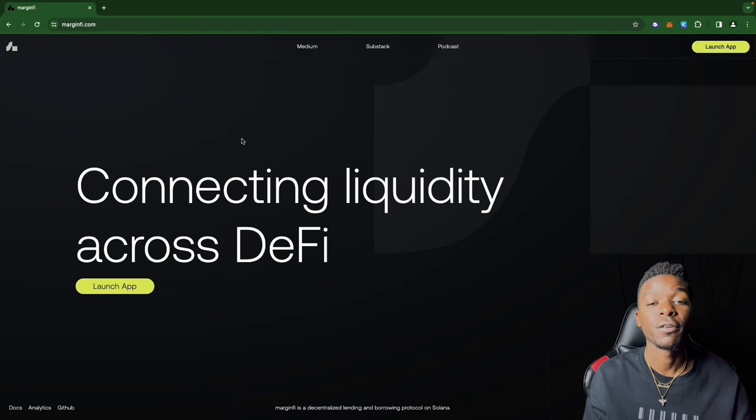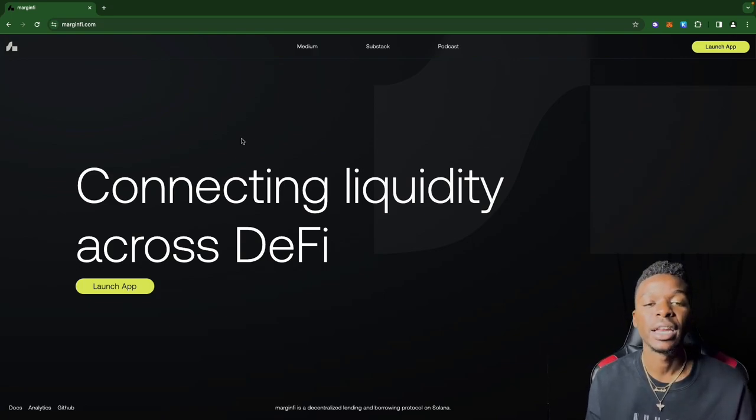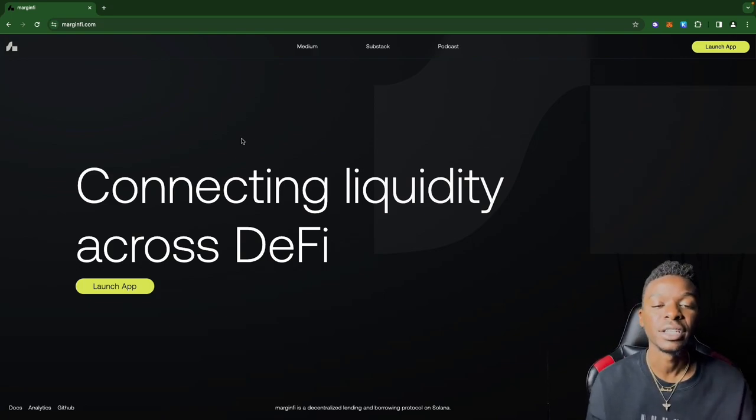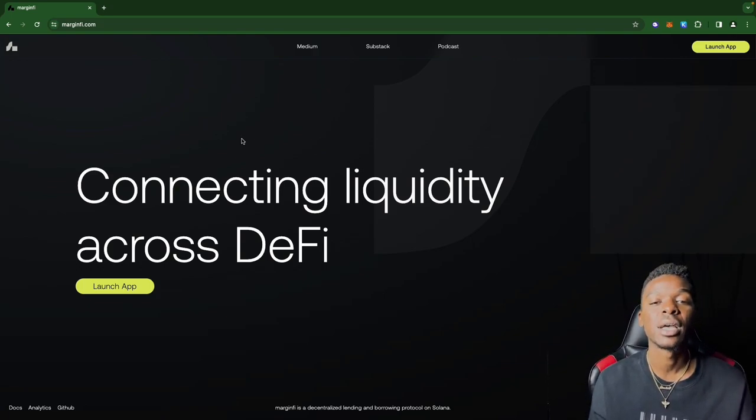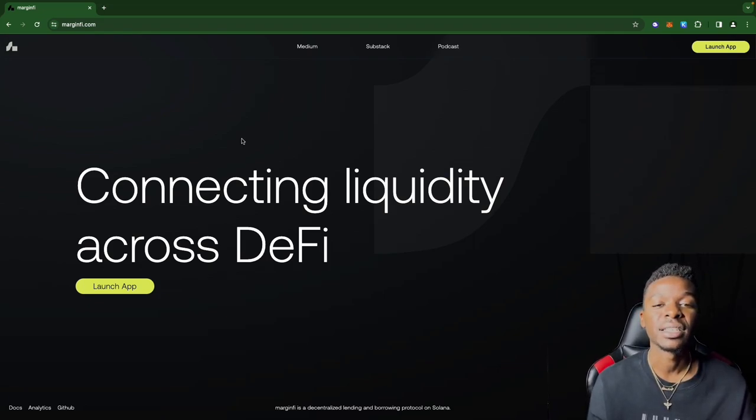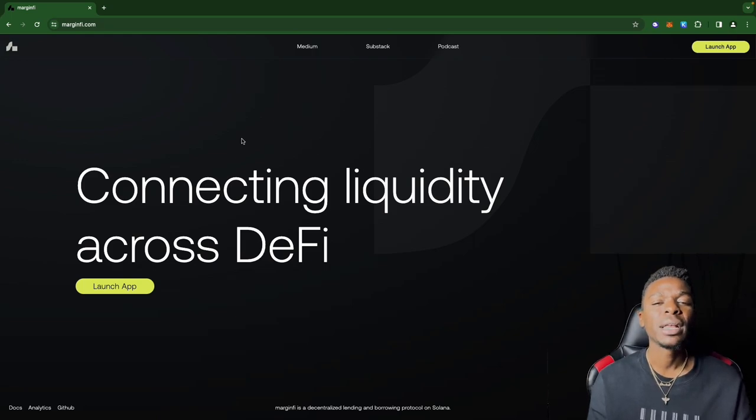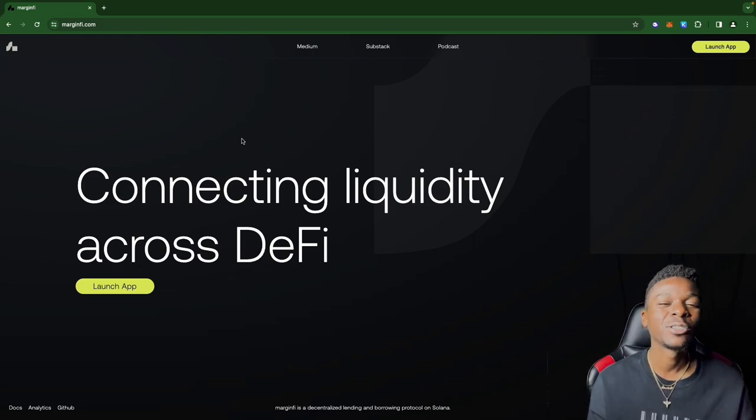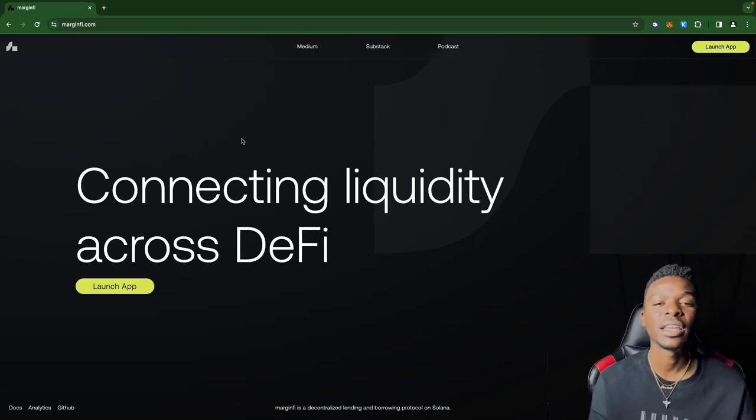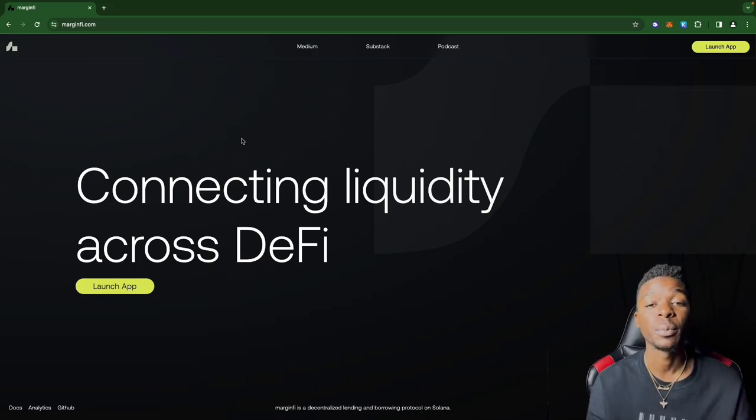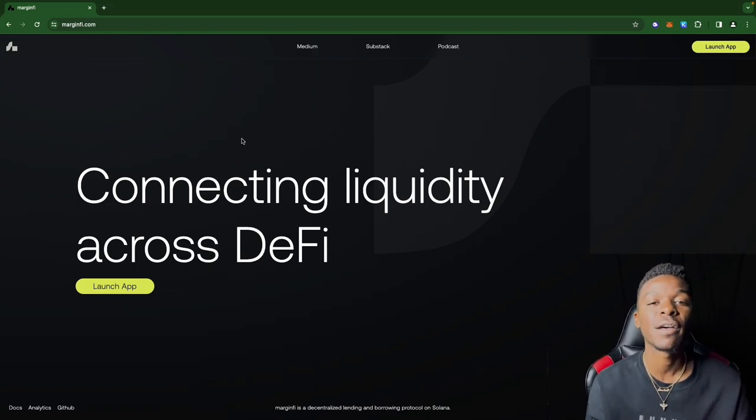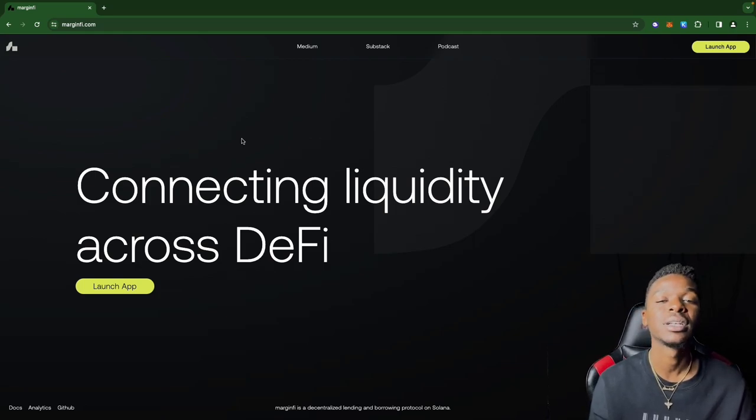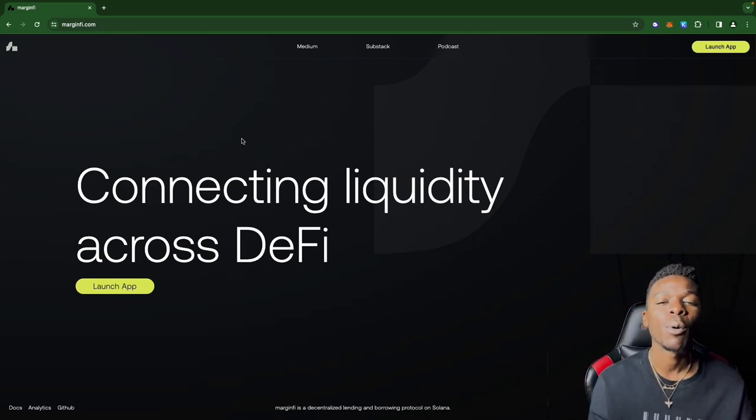Also don't forget to share with your friends in case anybody out there is trying to get into the crypto space. But nonetheless, let's get into this particular video. Today won't be too long. I'm going to just give you a quick overview of this particular platform because this is one of those platforms that's part of the Solana airdrop season.